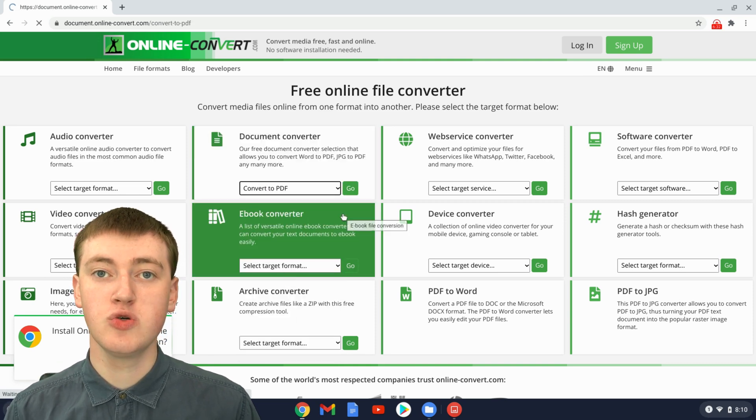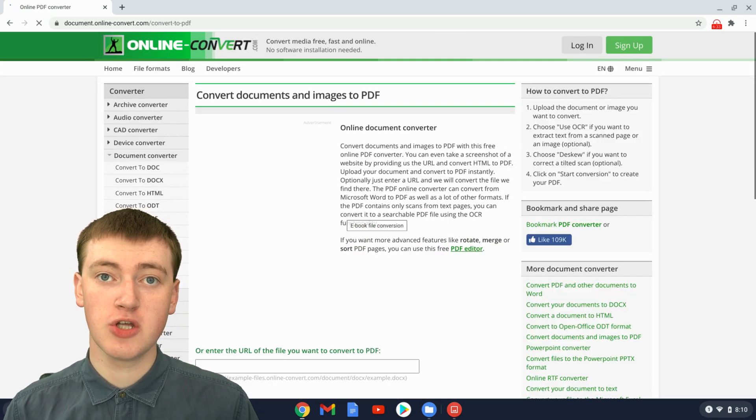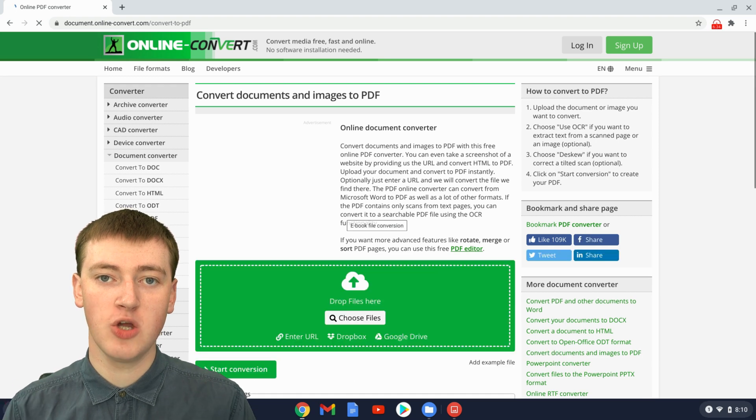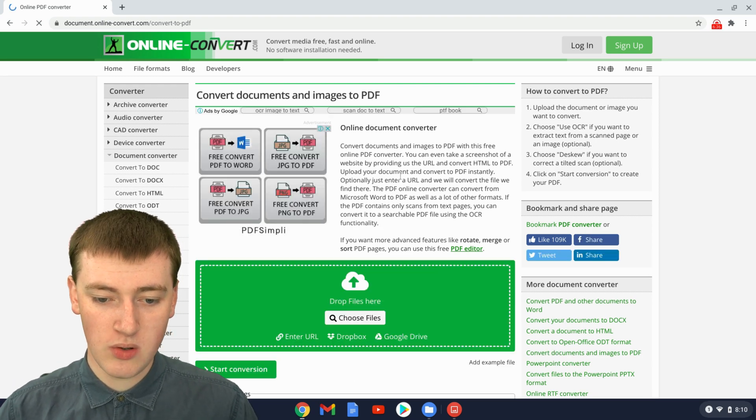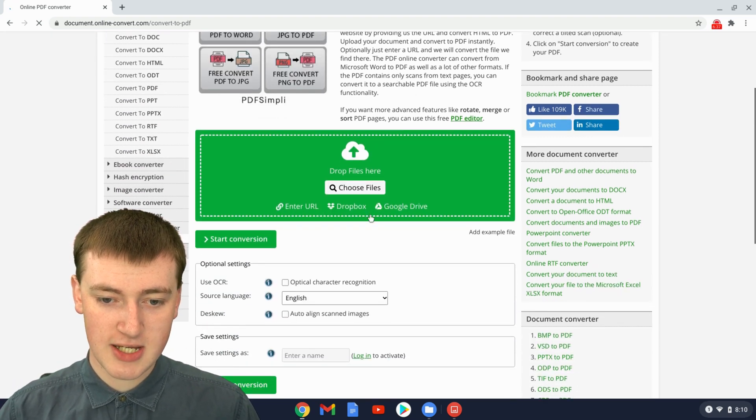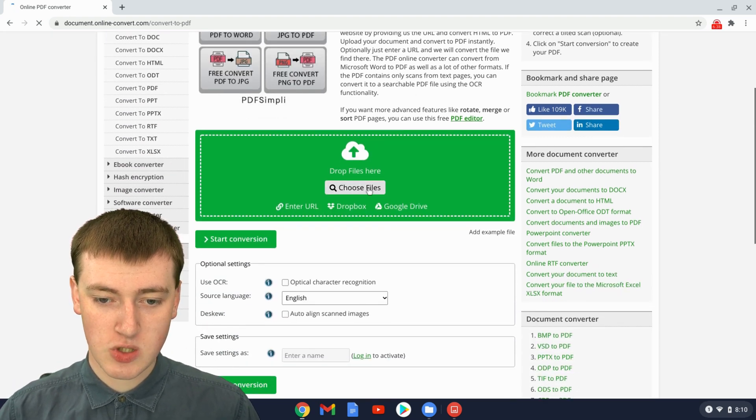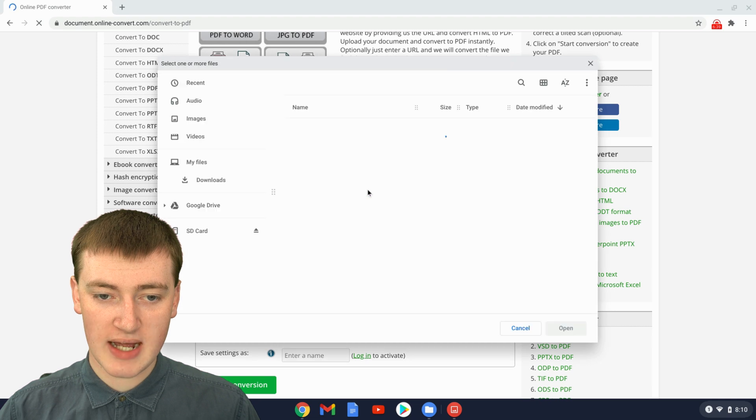And then it will take you to where you can choose your JPEG that you want to convert into your PDF. You'll see here, Choose Files, so click on Choose Files.